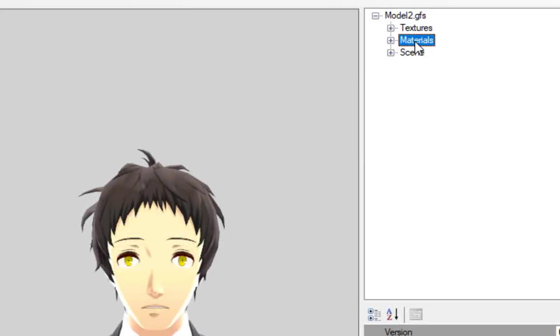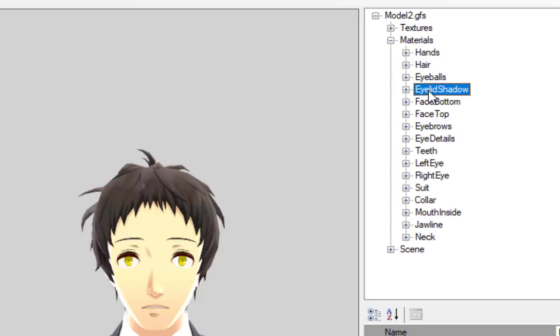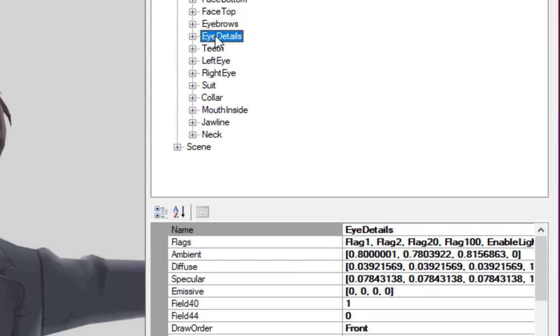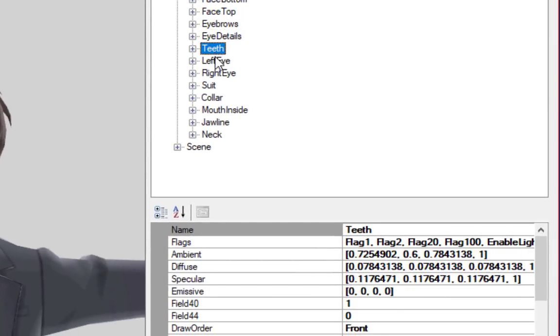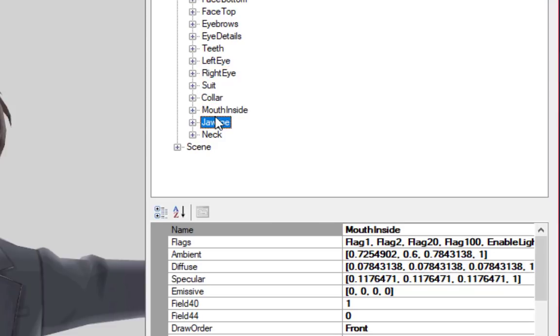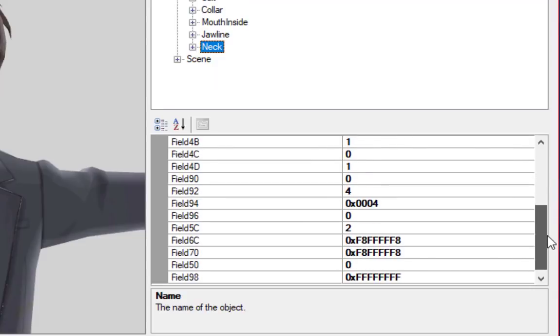Below the textures, you can expand a list of all the model's materials. Materials control how parts of the model are rendered in-game. Each material has several unique properties, all of which can be edited. For instance, some of them might glow or have a different level of specularity or opacity.